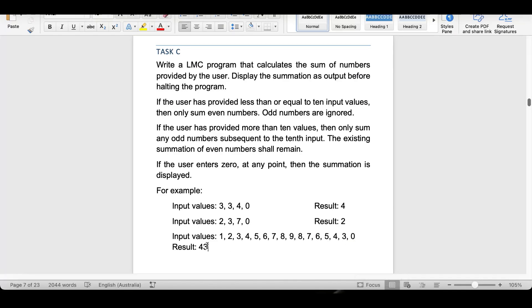The result is 43, which matches the expected output. We have written the program successfully. If you don't understand anything in the program, mention it in the comment section or ask me directly and I can explain it. If you are facing any problem writing any program you can also ask me. If you like my video, don't forget to subscribe to my channel.